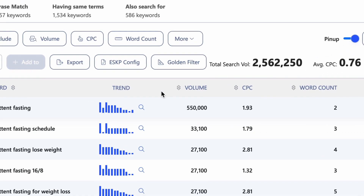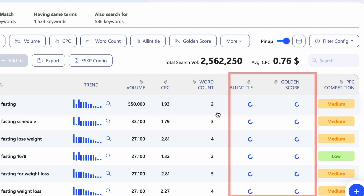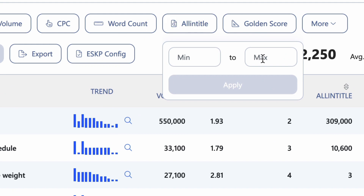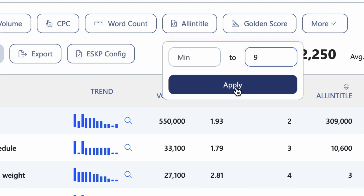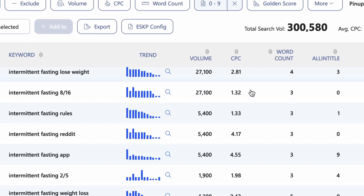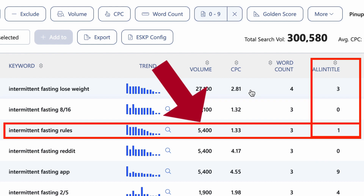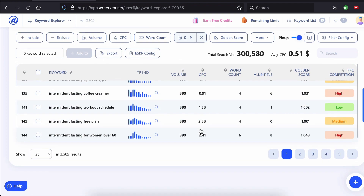What you've seen so far in video one and this video should have you convinced that this is the only SEO tool you need — and we're just getting started. WriterZen has a very unique feature called golden filter. Click the golden filter button and WriterZen will display the all-in-title results and WriterZen's golden score. All-in-title is a Google search operator you can apply to any search to actually see how many pages have your keyword in the title — that's a true measure of how many real competitors you actually have. With this feature on, I can click all-in-title and filter out the number of competitors by any criteria I choose. Let's find out what keywords have only a maximum of nine direct competitors.